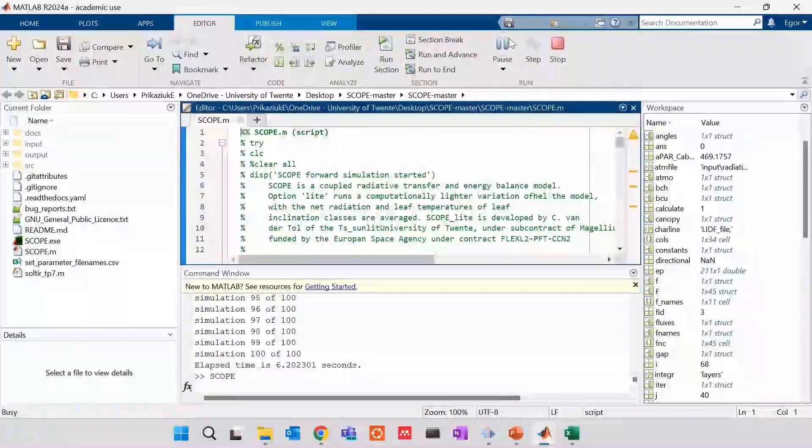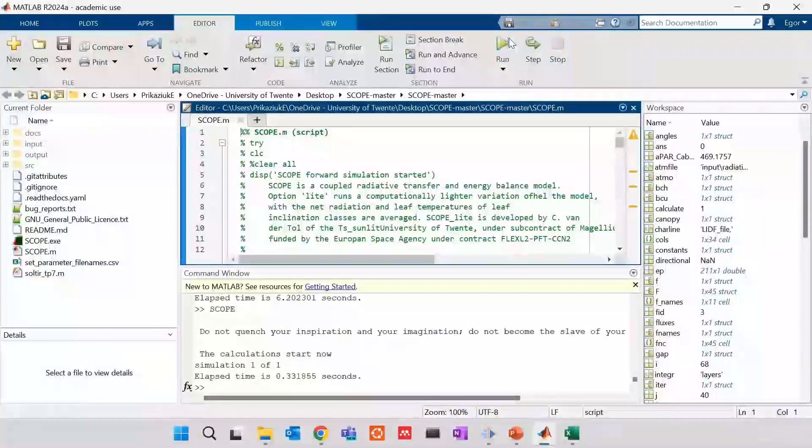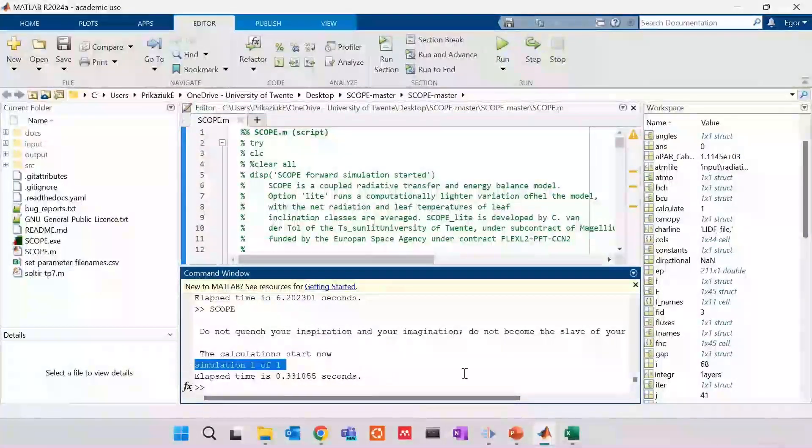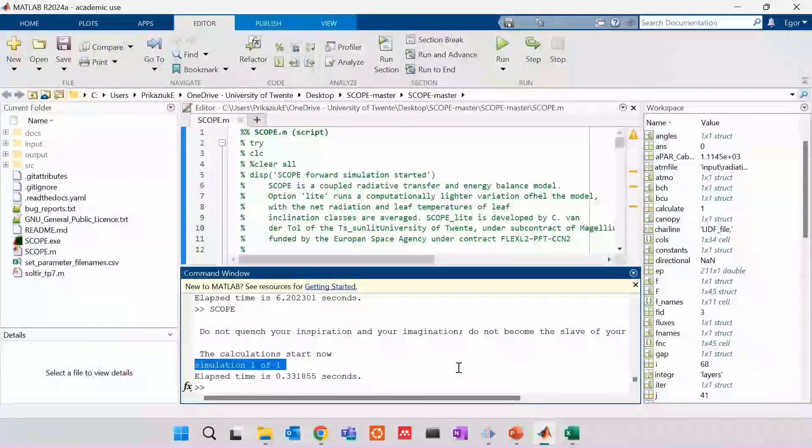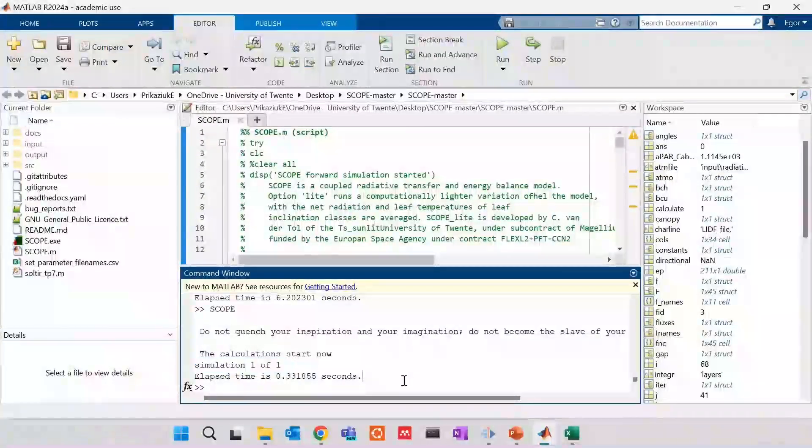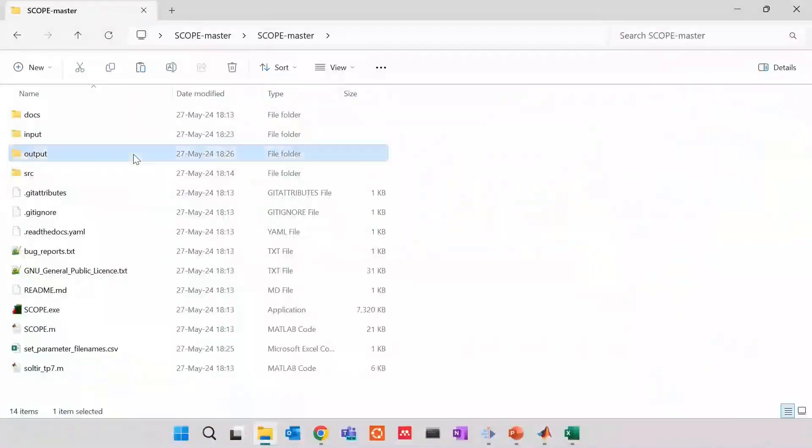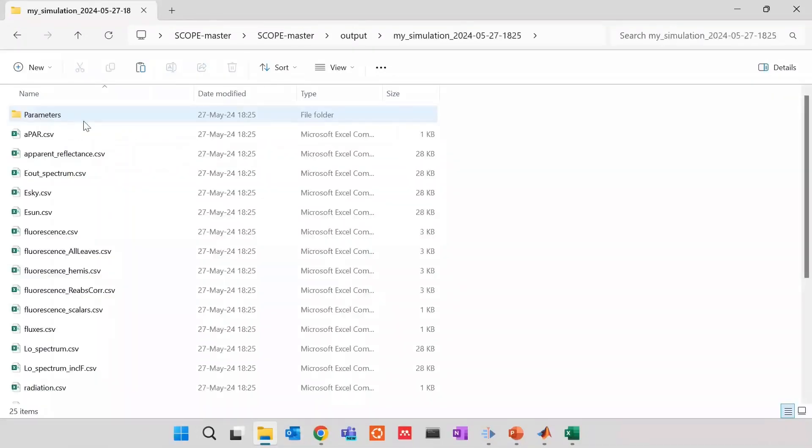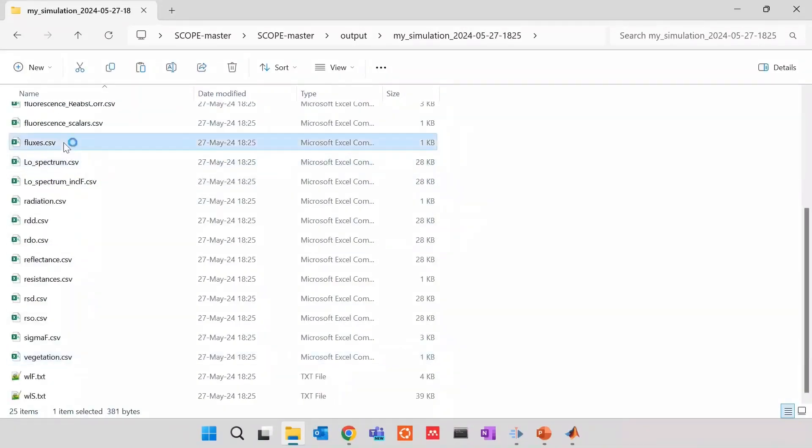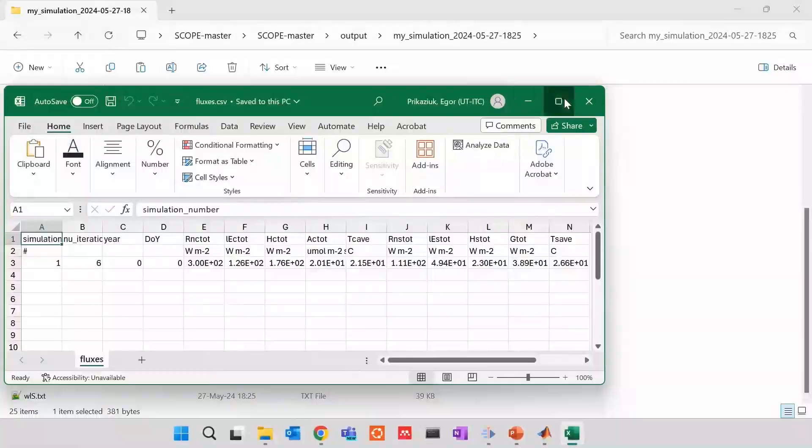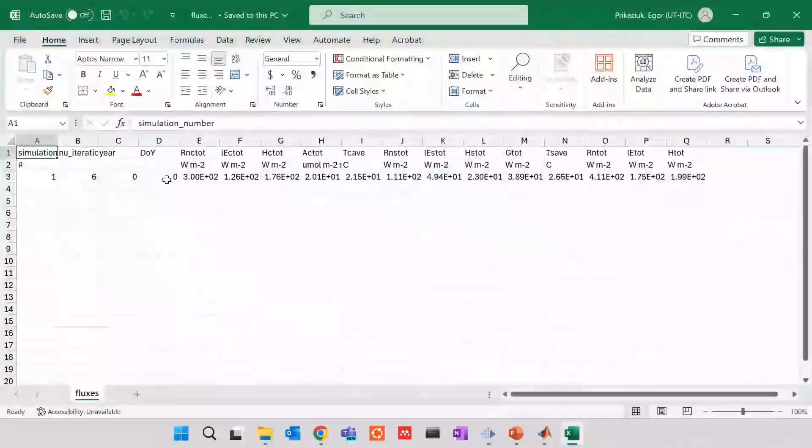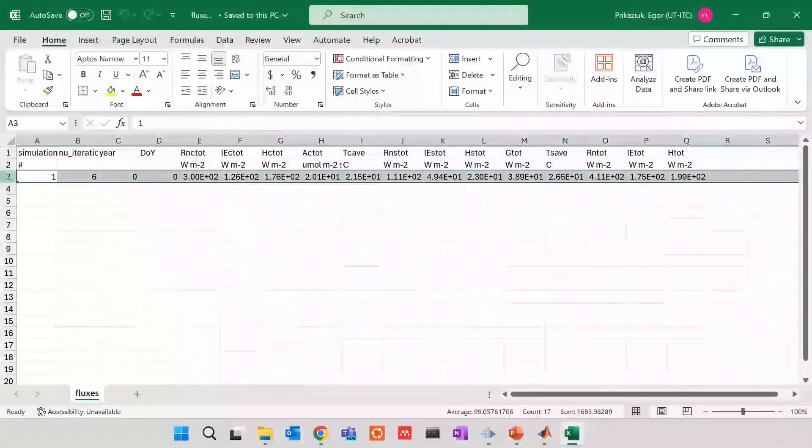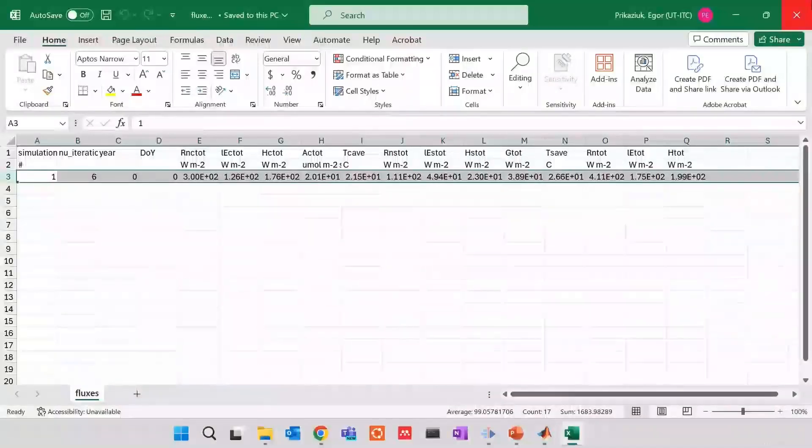Of course. So, in the output, I will see my simulation. If I open files, I will see again large files with reflectance. And I will see, if I open this time fluxes file, I will see that there's only one simulation that was run.